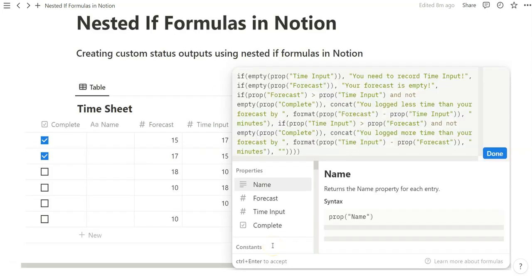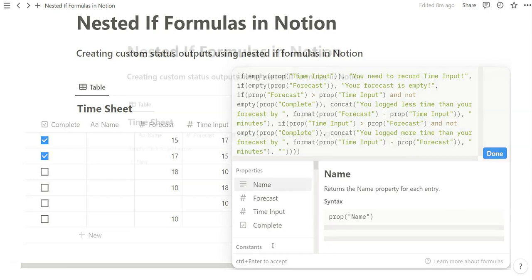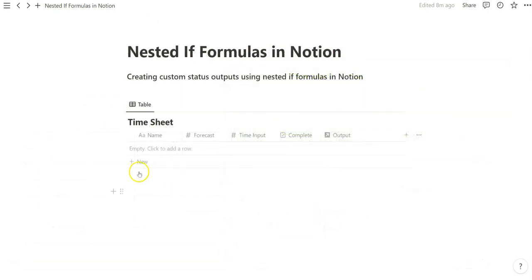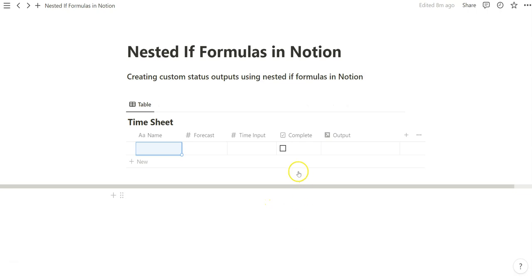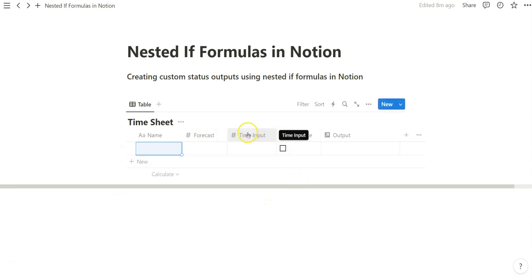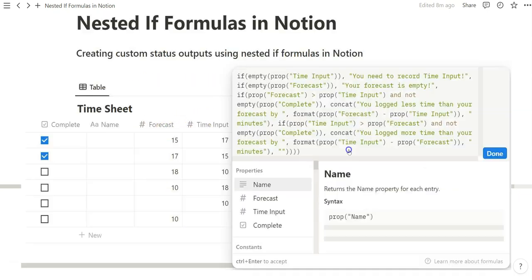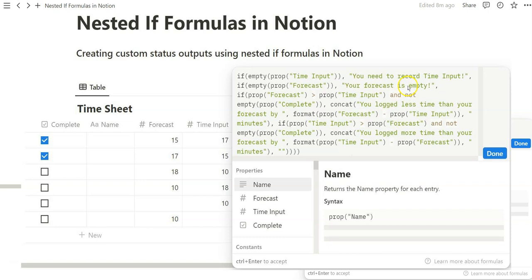Alrighty, in today's video we're going to be going over nested if formulas in Notion. I went ahead and created this basic timesheet database with these four properties, a checkbox property and two number properties that are going to signify increments of time in which we're going to use the relationship between these two numbers to create an output. This output is just a formula field and let's get started.